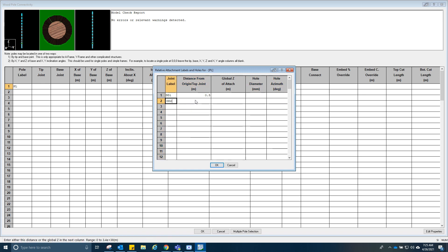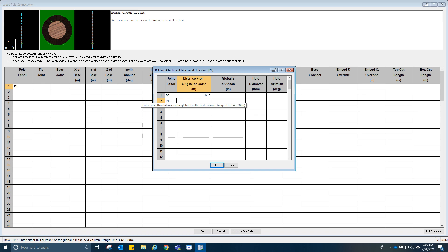And then DD2. This one should be for the post insulator already. You could do with this, a bit by point seven.